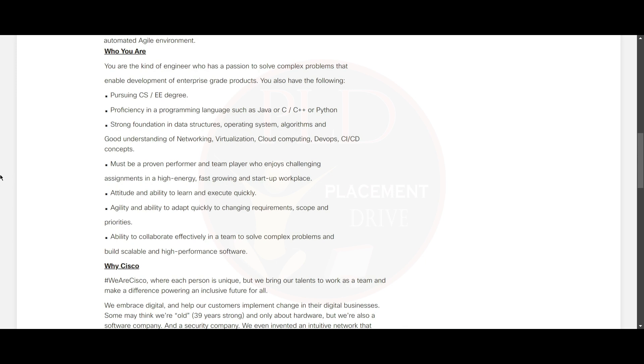And a good understanding of networking, virtualization, cloud computing, DevOps, and CI/CD concepts.